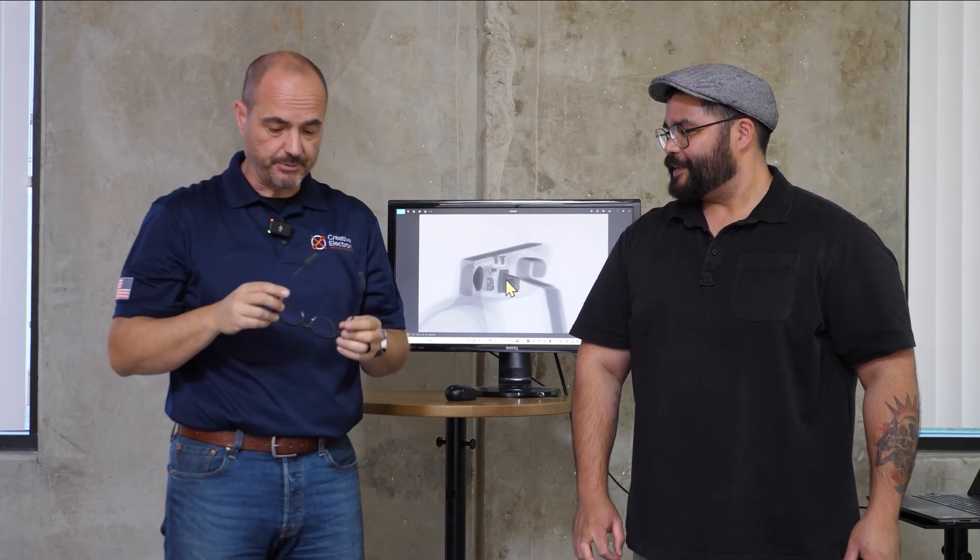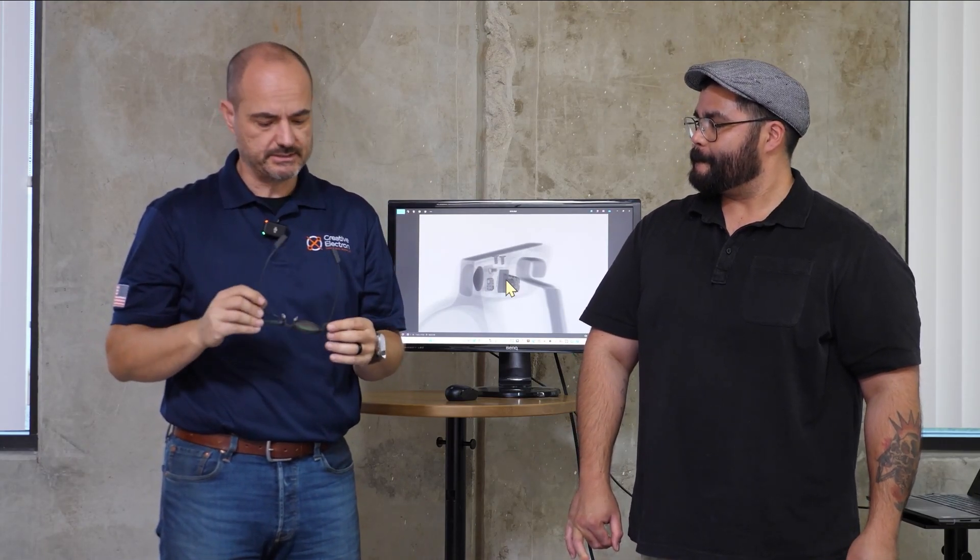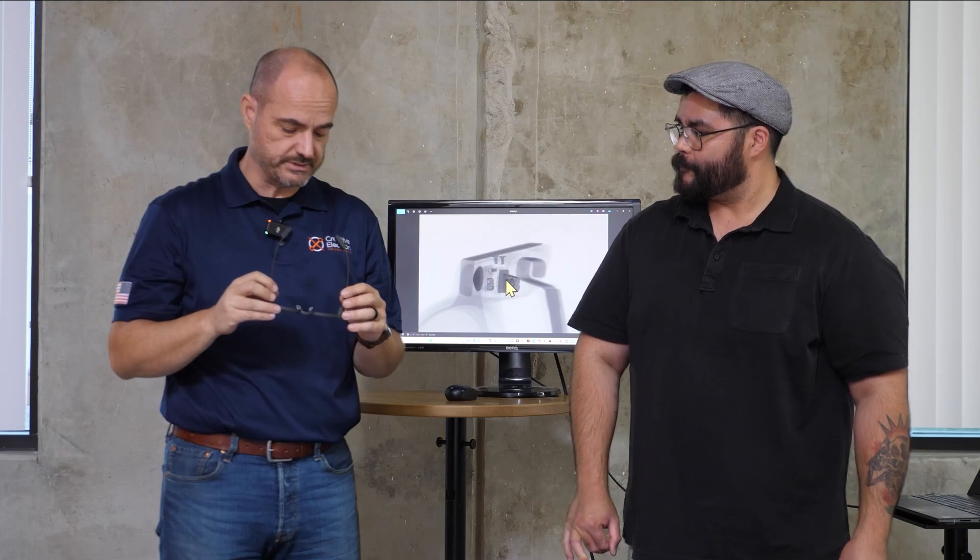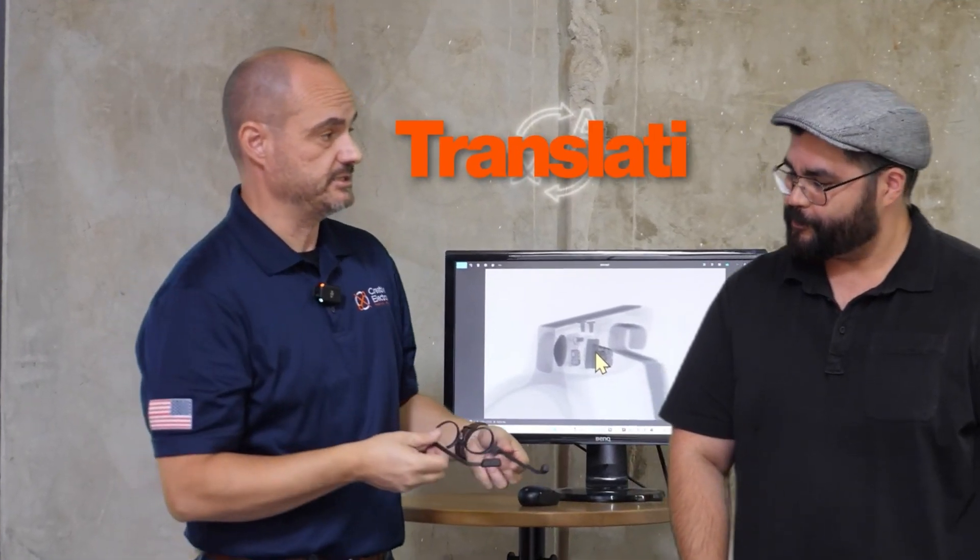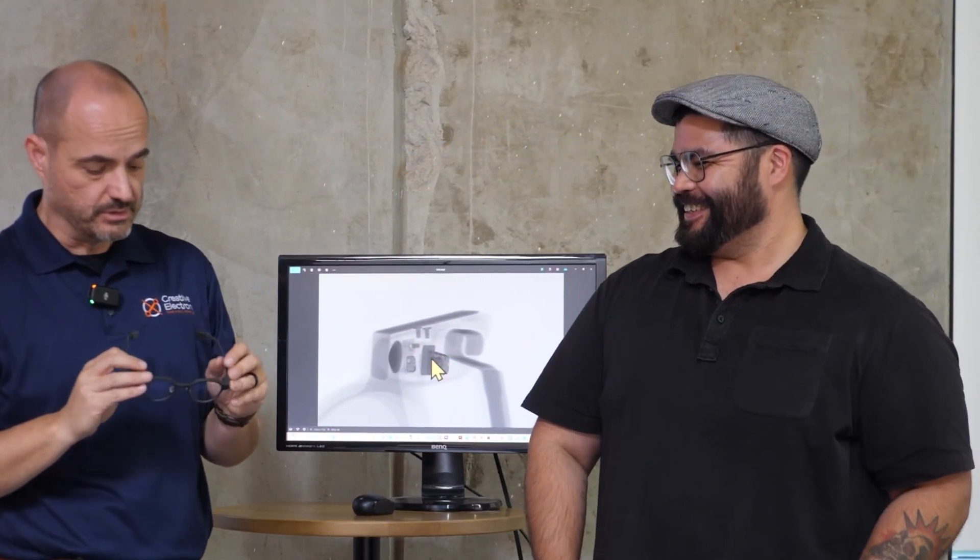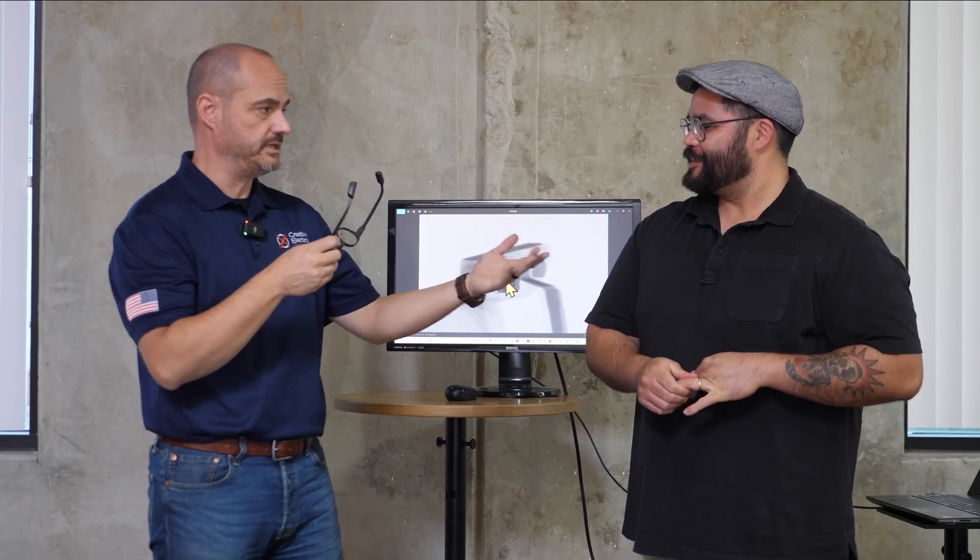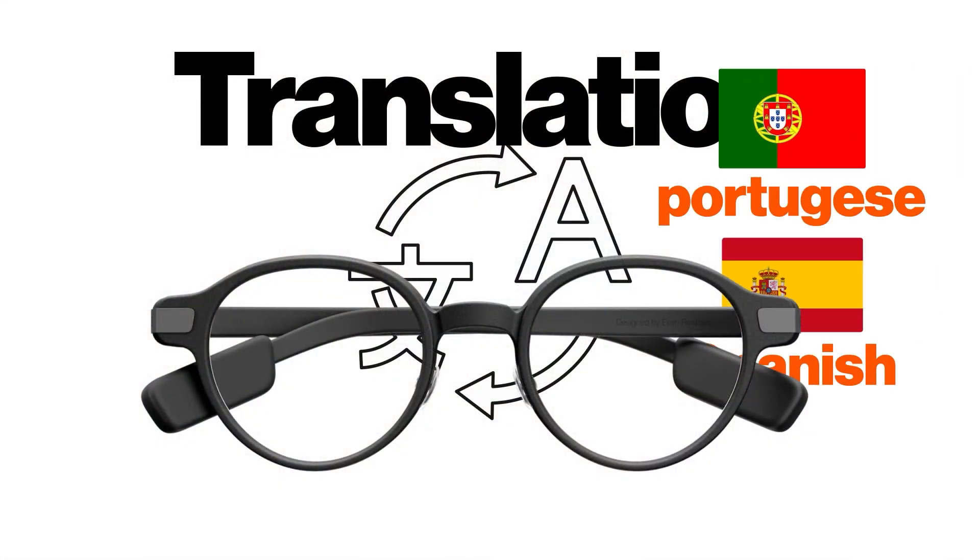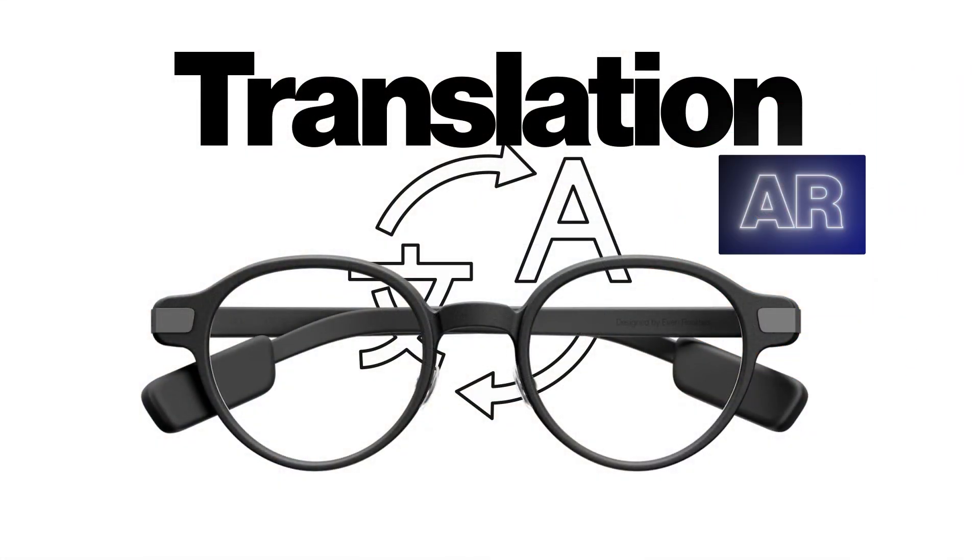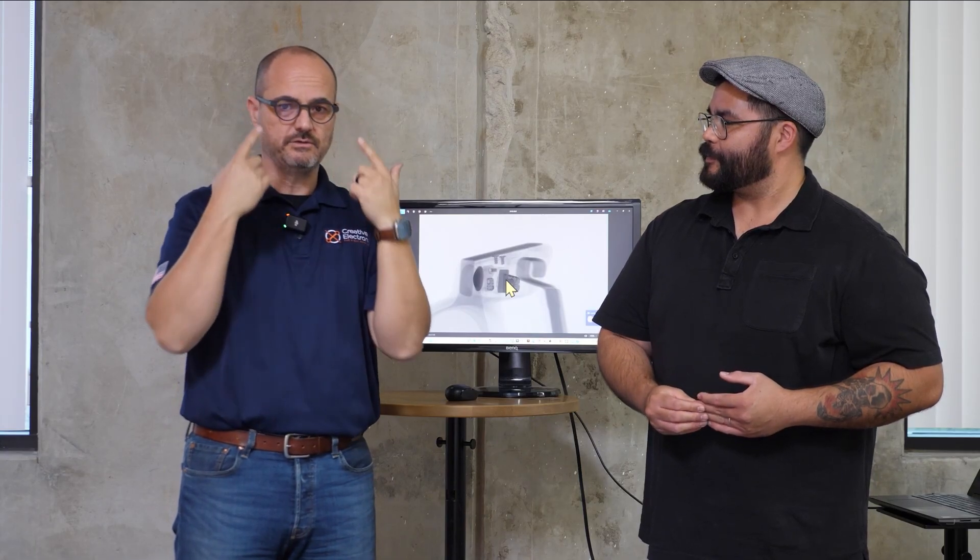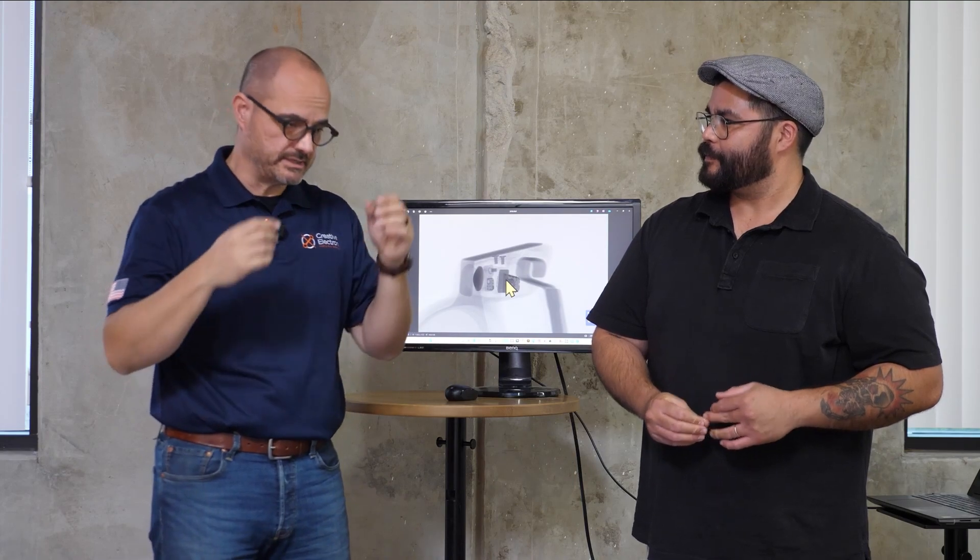A couple of features that I was very interested in learning more about and tested quite a bit was the translation. I'm talking to Broccoli Rob, for example, who can speak a different language and he talks to me in Portuguese or Spanish. The AR, what's called Even AI, would then recognize the speech and project in front of my eyes the translation in whatever language you wanted.